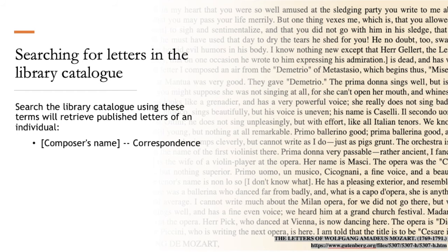As many of these letters are written in languages other than English, and deciphering handwriting can be challenging, we're lucky that many letters and journals have been translated and published in printed book form. We have some of these in the library.